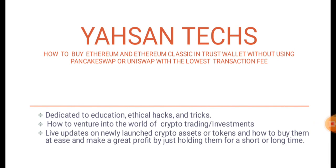You may be wondering why I'm making this video. The reason is because I noticed many people are trying to buy tokens that are deployed on Ethereum smart contracts and they normally experience high transaction charges.